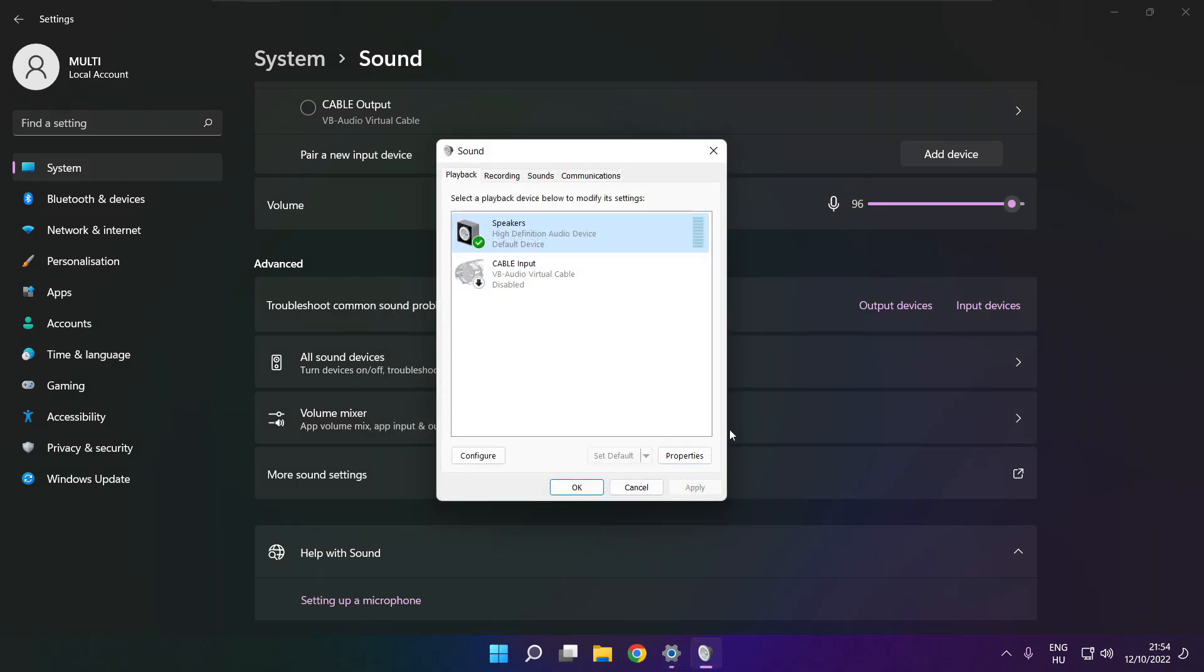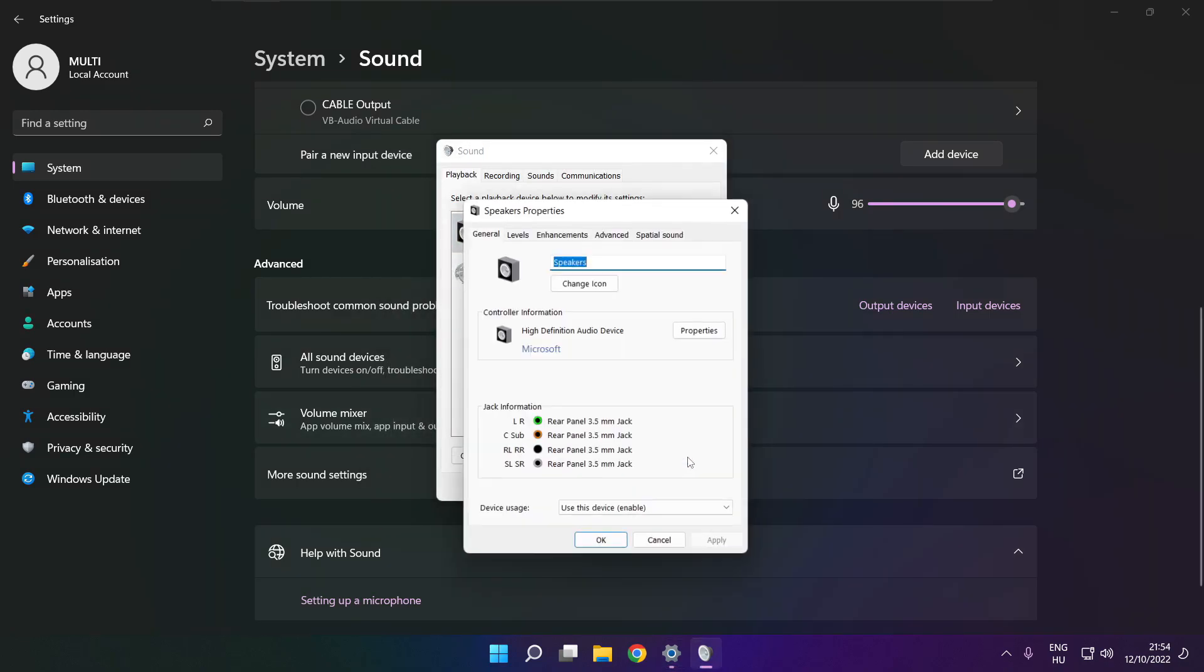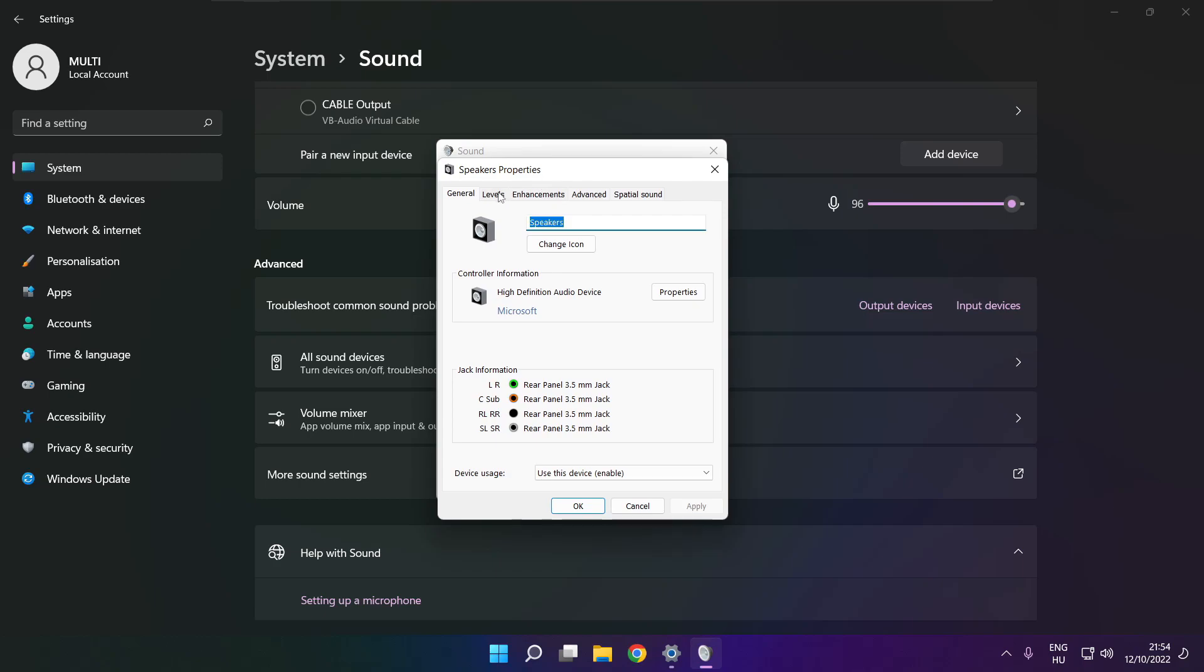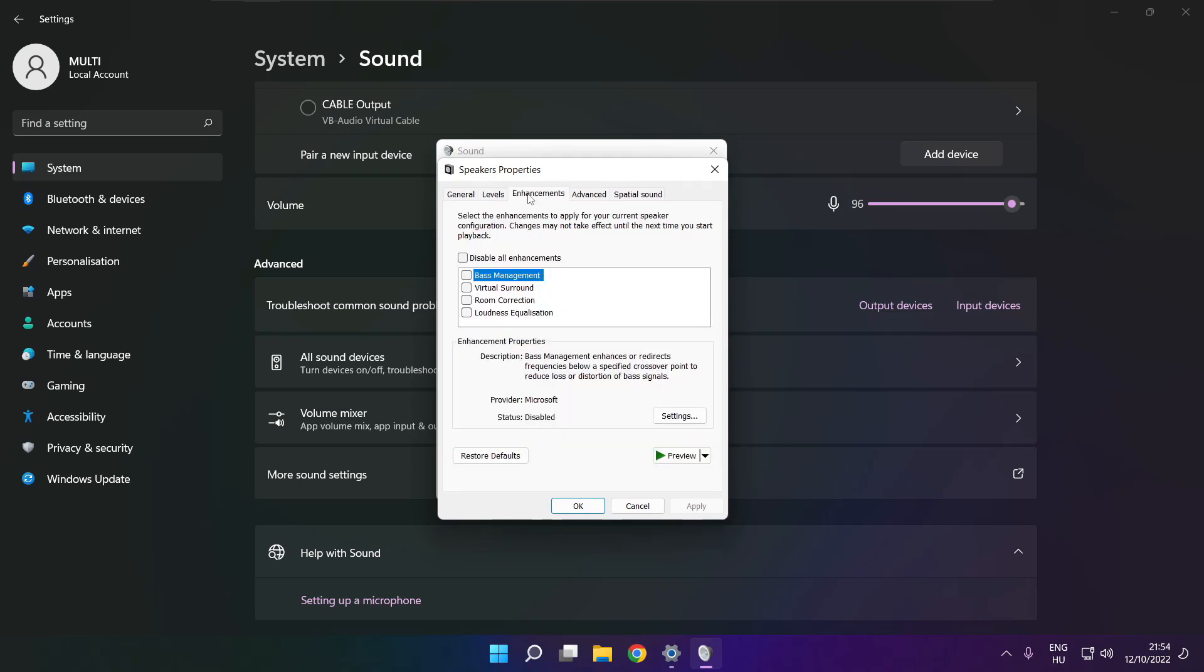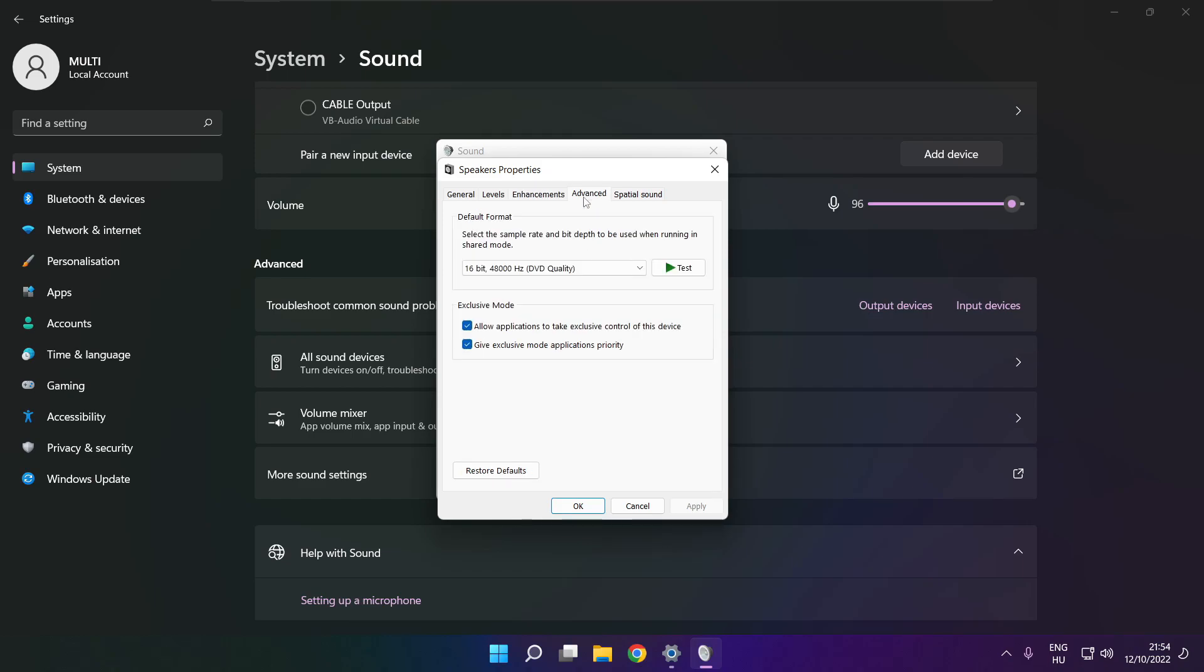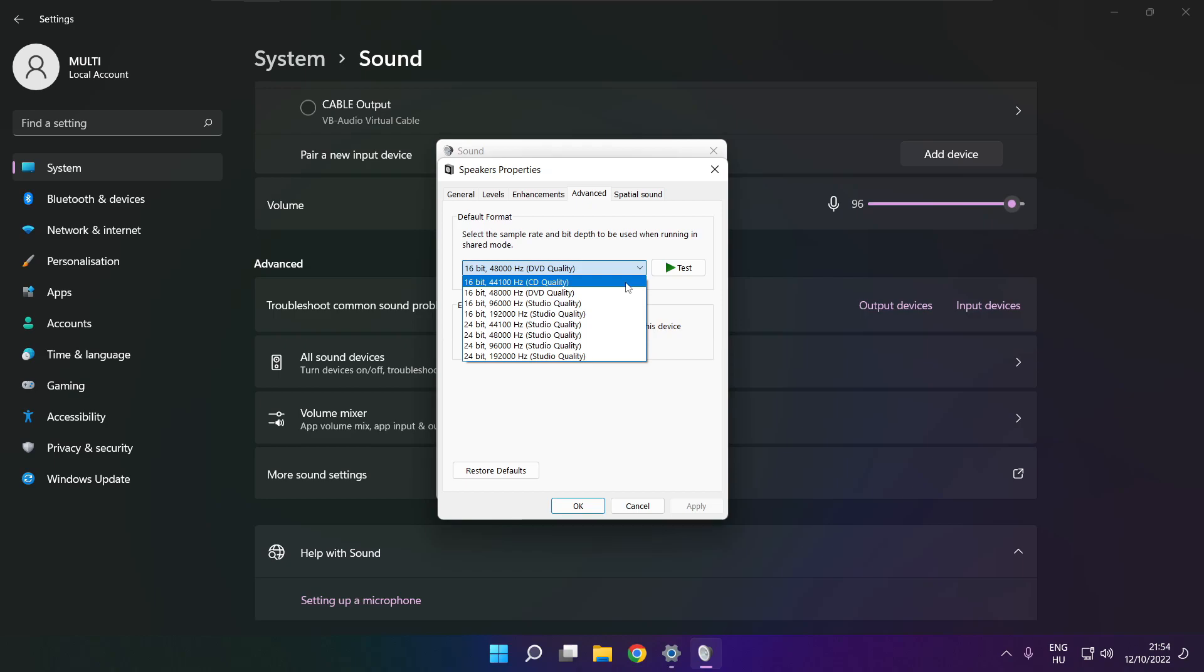Click properties, click enhancements, check disable all enhancements, and apply. Click advanced and try CD and DVD quality.